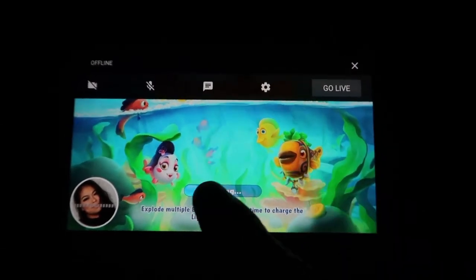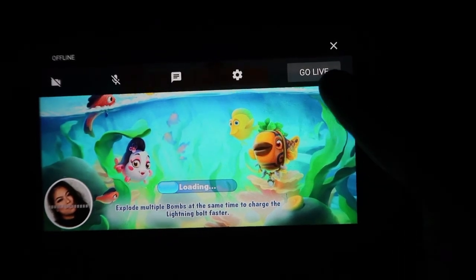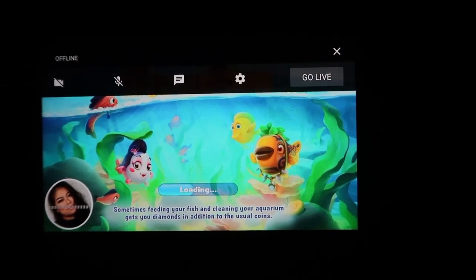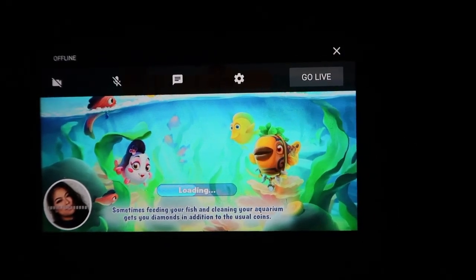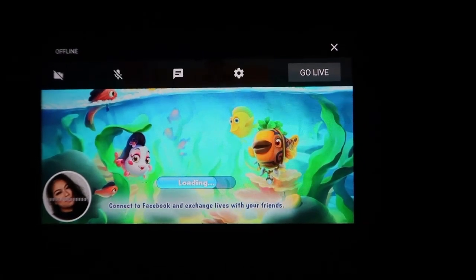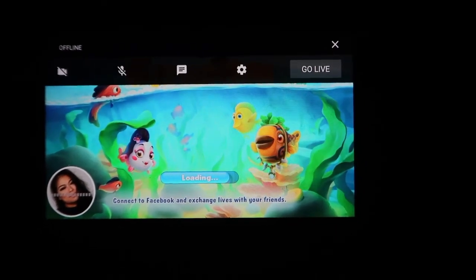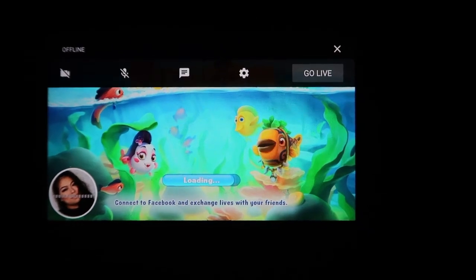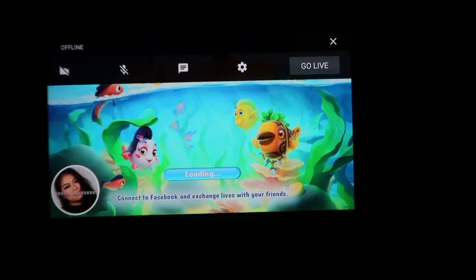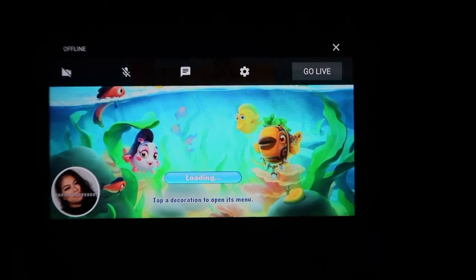Just turn off the sound at the moment, then when you're ready to go live, click the Live button only. Okay, that's very easy, right? Good luck and enjoy playing and doing your live streaming. Have a good one, bye bye!